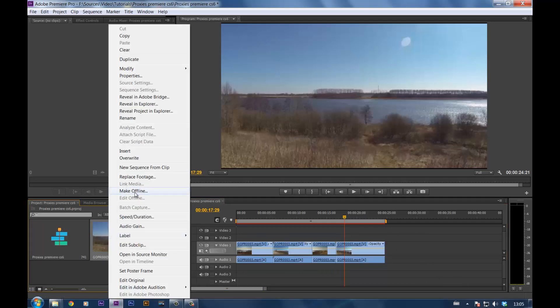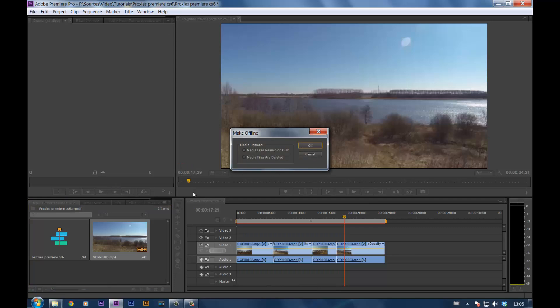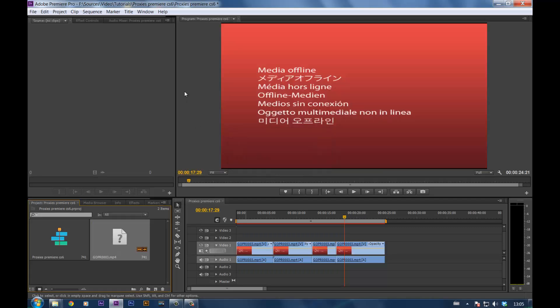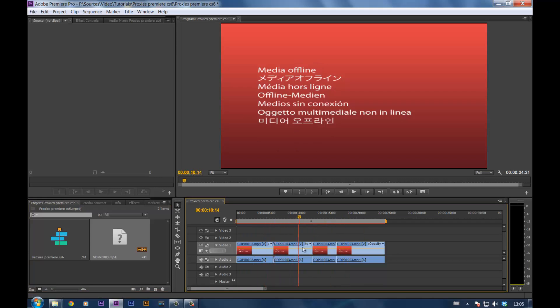Right click on it, make offline. Media files remain on the disk? Yes, because you don't want it to get deleted. Click OK. Now the edits are still there, but we don't see anything.